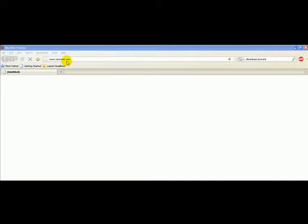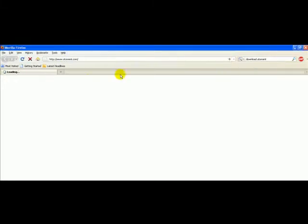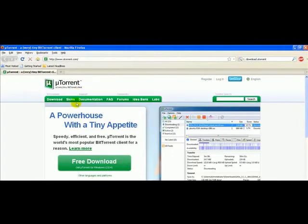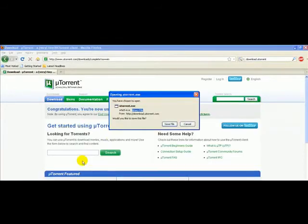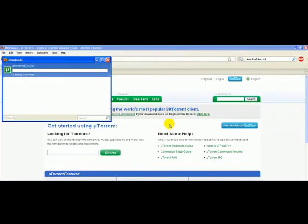So let's try this one. We're gonna go to the official website, www.utorrent.com. We're gonna download the application, click free download, choose save file.